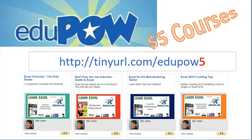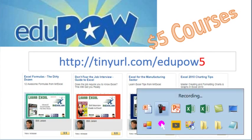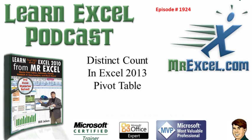The MrExcel podcast is sponsored by EduPow, home of the $5 courses. Check out my Excel class, Excel Formulas, The Dirty Dozen, at tinyurl.com/edupow5. Learn Excel from MrExcel podcast, episode 1924, Distinct Count in Excel 2013 Pivot Table.